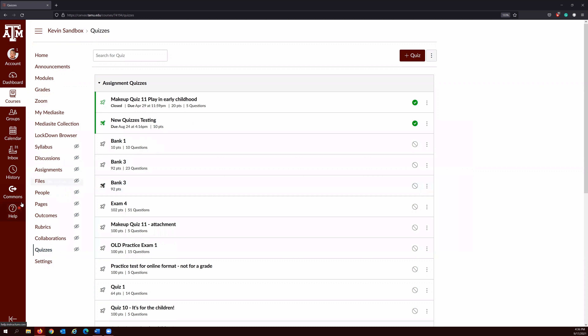It's going to migrate bank three to a new quiz. Once it's ready, it's also going to show up on the bottom. I'm going to click Bank Three and hit Build.